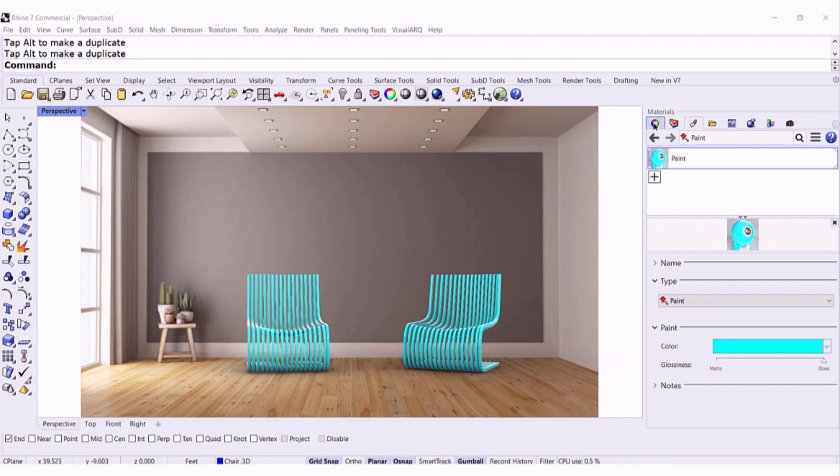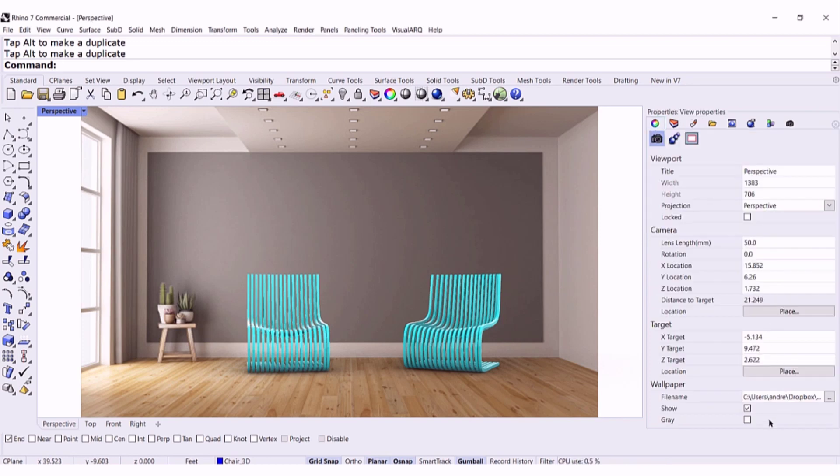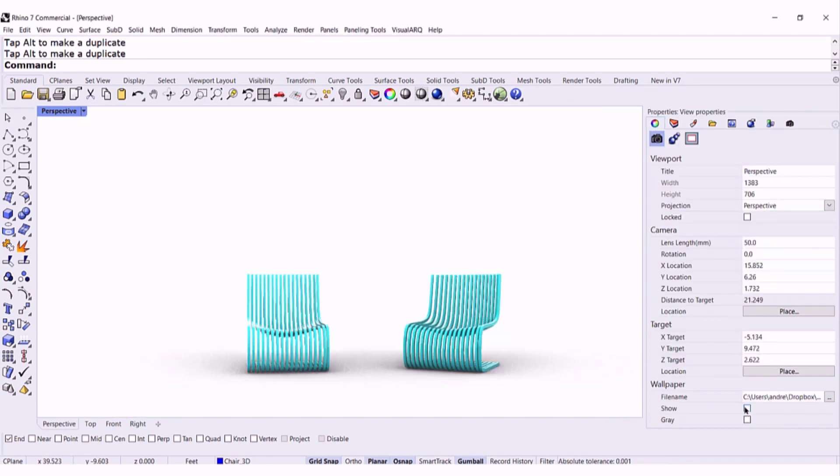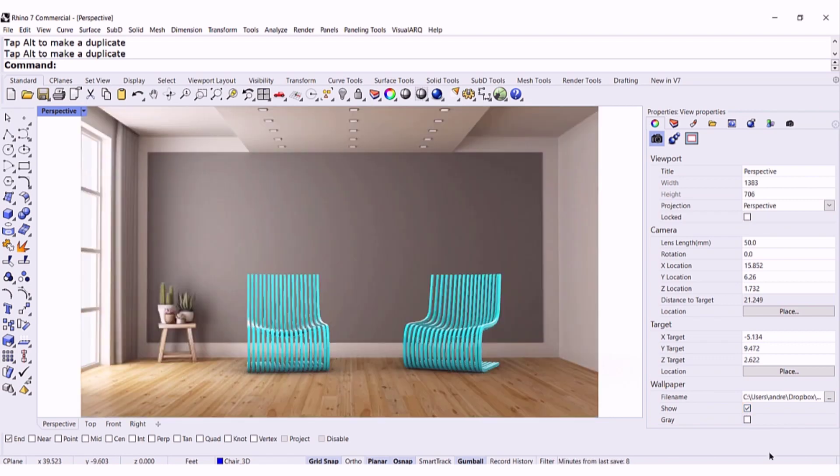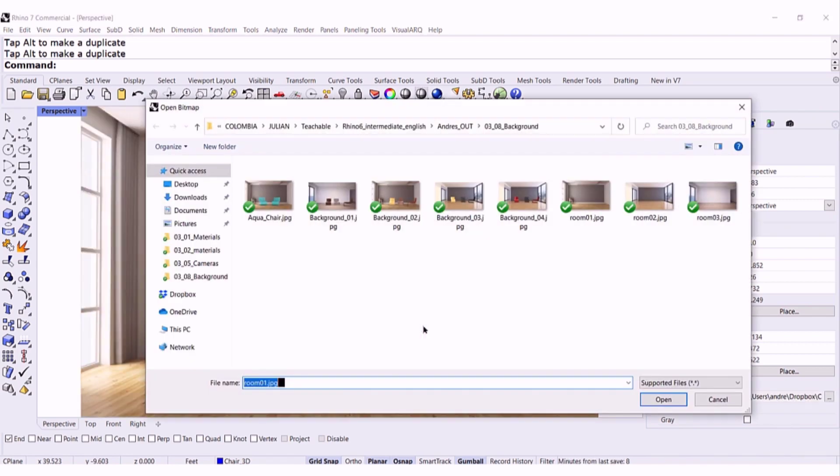if you go back to properties, you can hide it, you can show it, or you can change it at any moment.